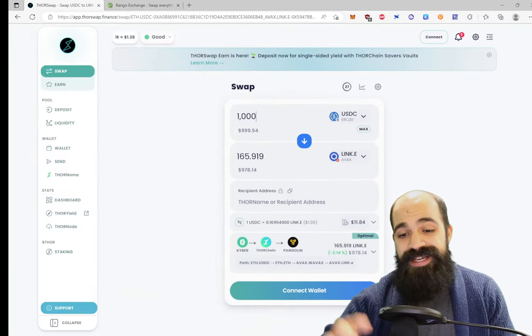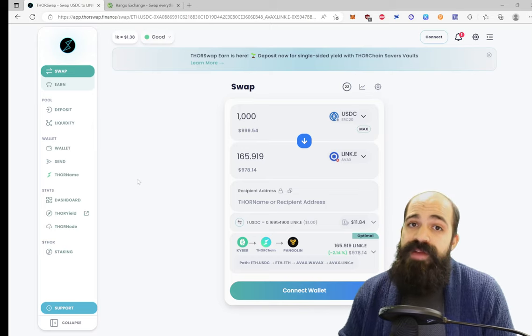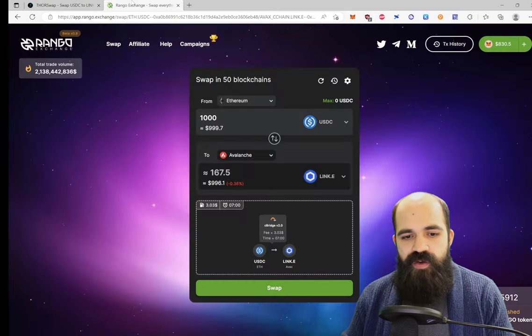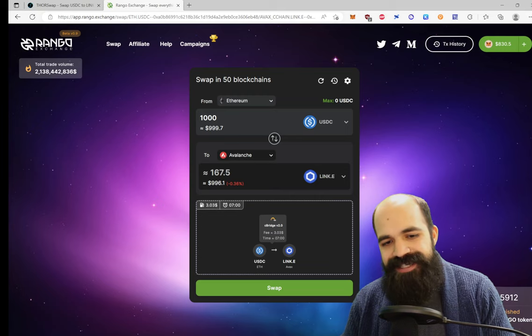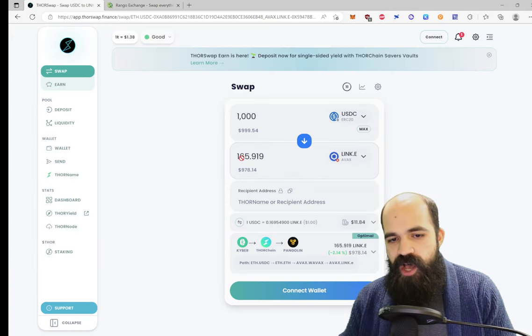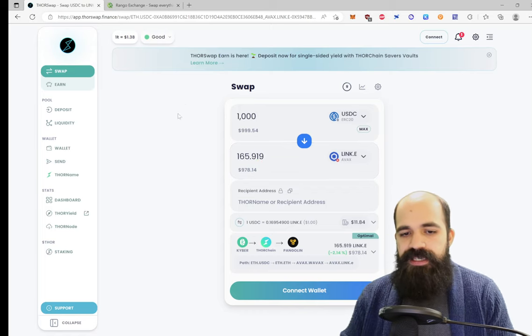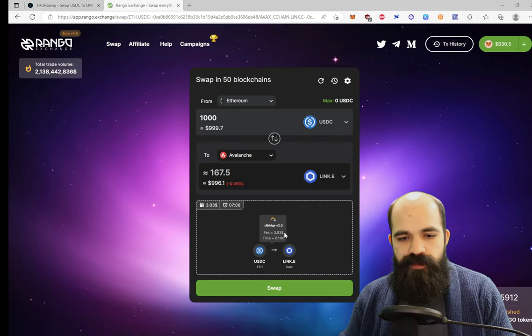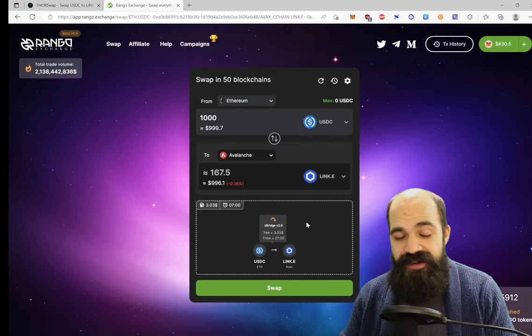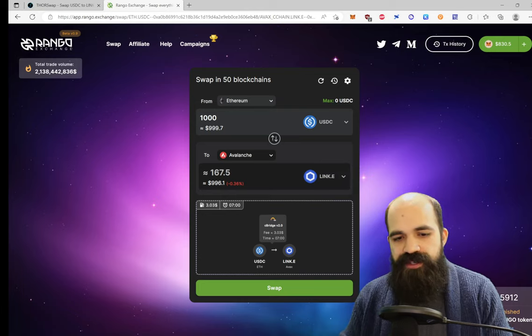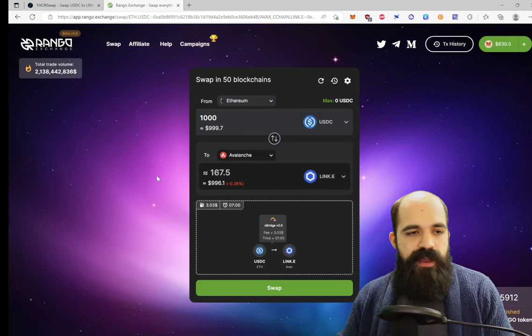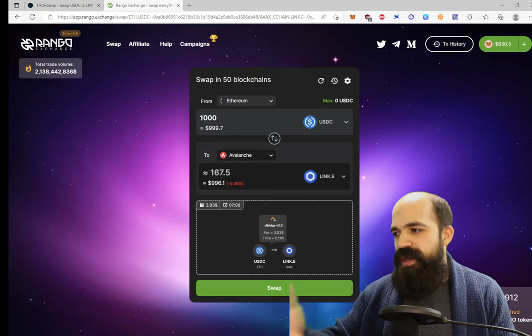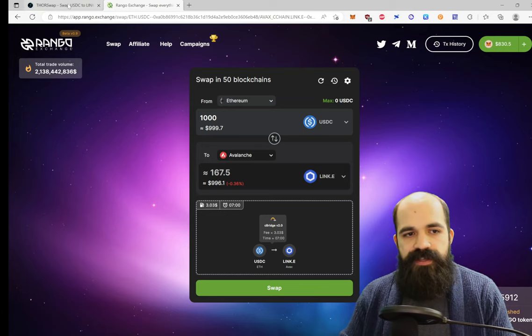Let's compare. So here, we're going to be using KyberSwap to go from Ethereum USDC to Ethereum ETH. And then it's going to go through the ThorChain to wrap AVAX on the Avalanche C-chain. And then it's going to use Pangolin to swap that wrapped AVAX to LINK-E. We're going to hit a 2.14% price impact. Pretty steep price impact, in my opinion. But it might still be better than Rango. Let's check out Rango. Rango only has a 0.36% price impact. So we're going to be getting 167.5 LINK, whereas we're getting only 165.9 LINK here. So in this particular case, Rango is superior.